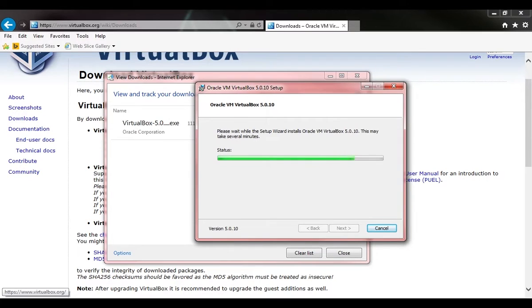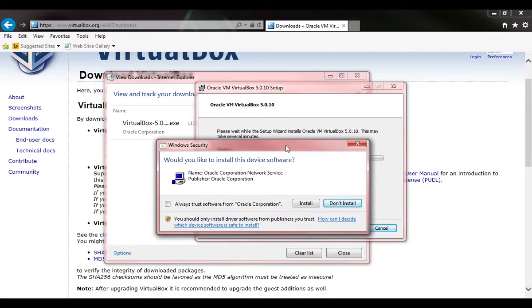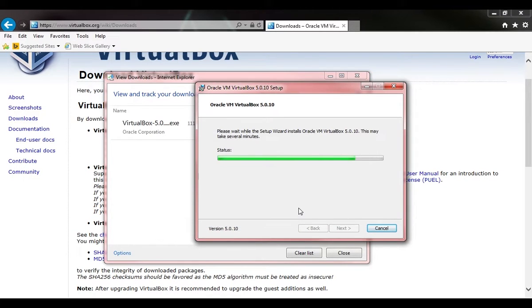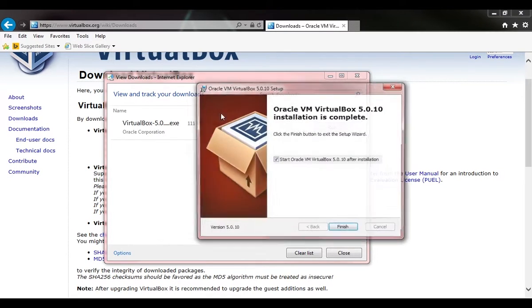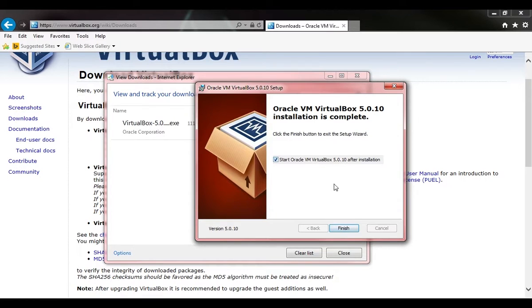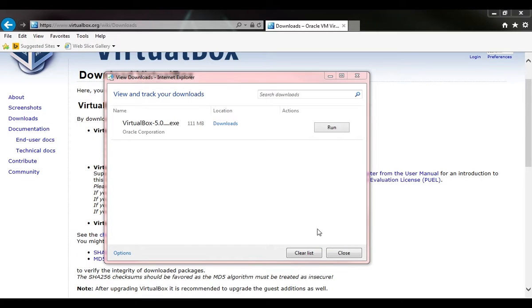We got that installing. Now it's asking me would you like to install device drivers or device software. We're going to want to go ahead and say yes, install. We're going to start Oracle VM VirtualBox after installation, so leave that checked and click finish.